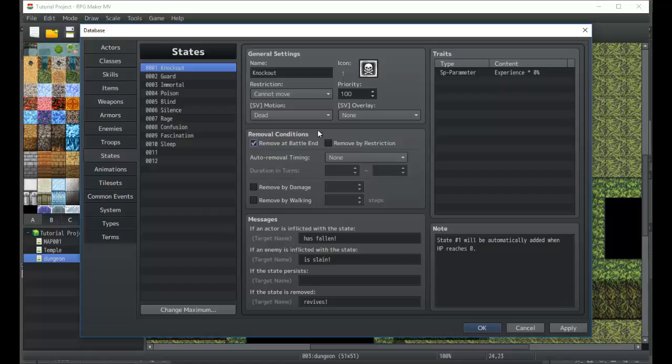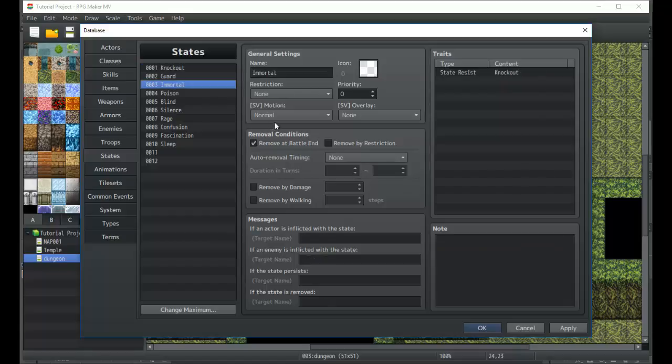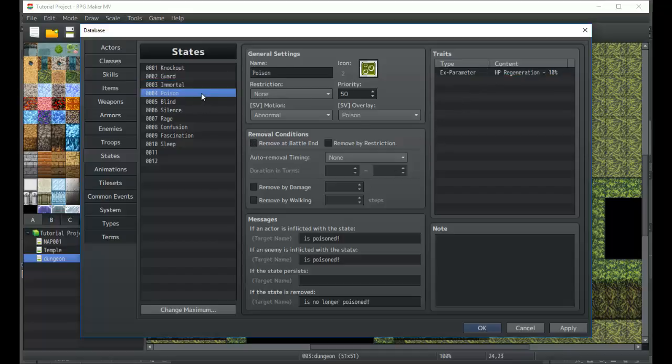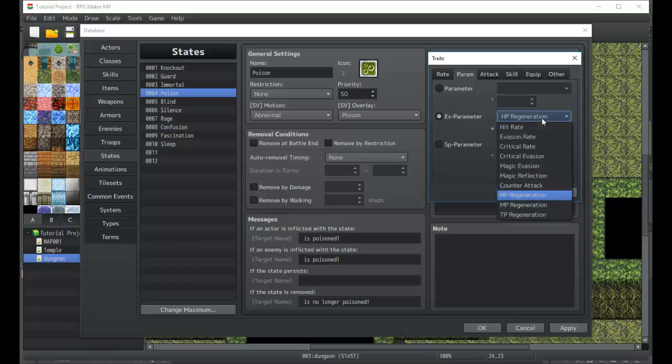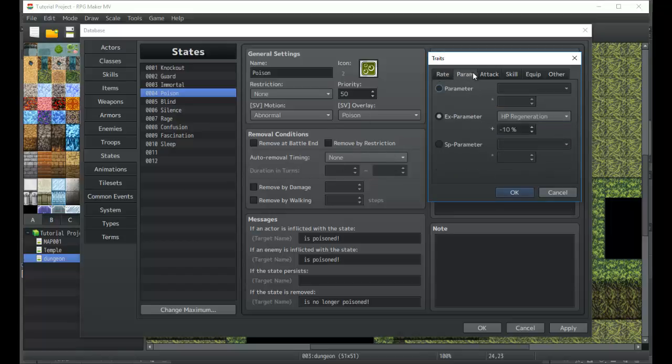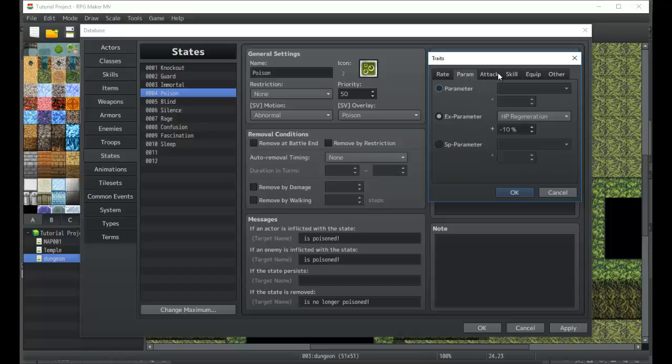Now there is the immortal state, resist knockout. Your basic poison right now is set so that HP goes down by 10 percent every time this thing takes effect. You could change it to be something a little bit more forgiving.